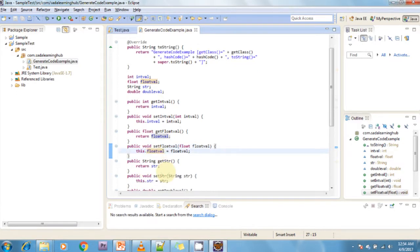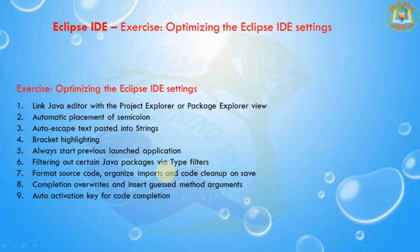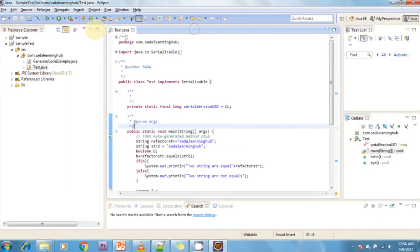Next I am going to discuss about always starting the previously launched application. Eclipse allows you to start an application via the Run button in the menu or via Control+F11. By default, Eclipse determines if the current selected file is executable and tries to start that, which can sometimes be confusing. You can configure Eclipse to always start the last started application.